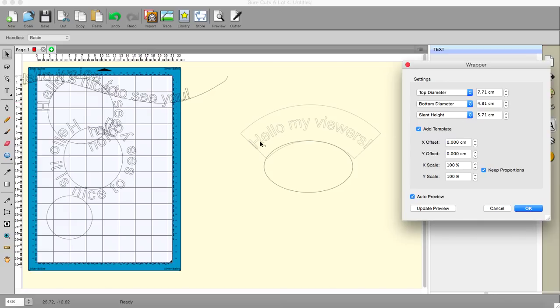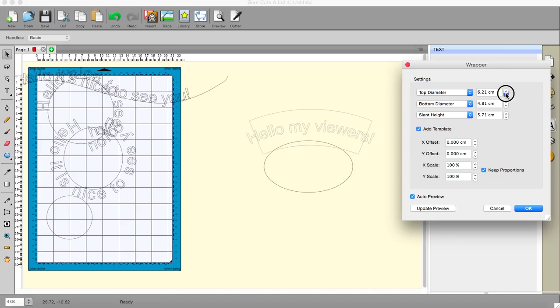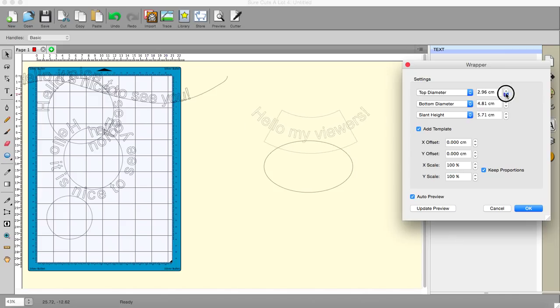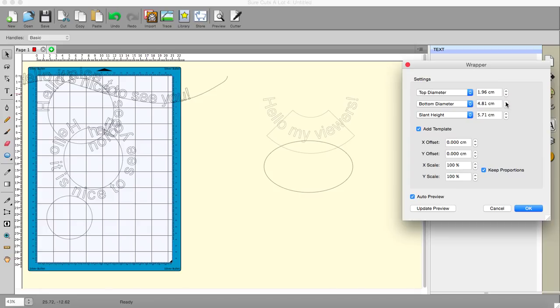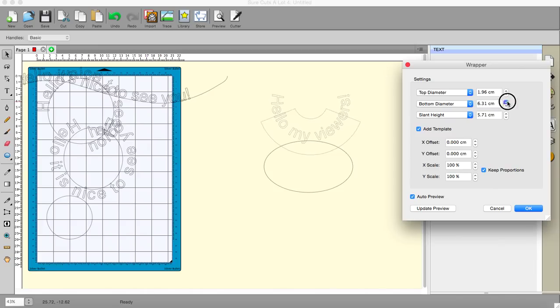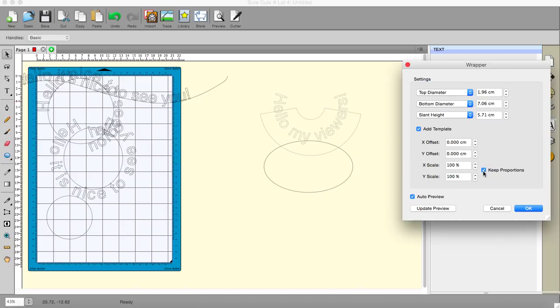If you want to change it so that it goes the other way, you simply take the top diameter down and put the bottom diameter up. And you can curve it any way you like. Again, you have an offset, and you have the scale, you can keep your proportions, and you have your auto preview. And that will allow you to basically bend your letters around whatever shape you so wish.